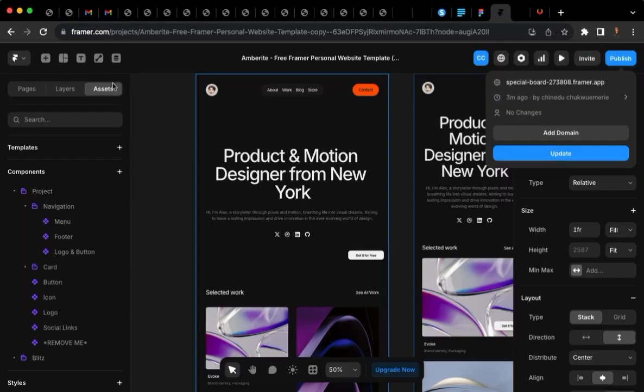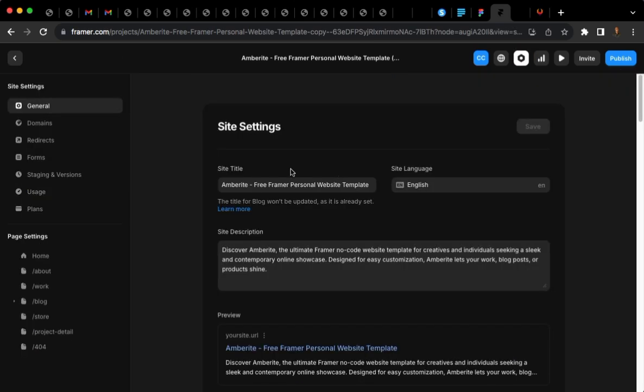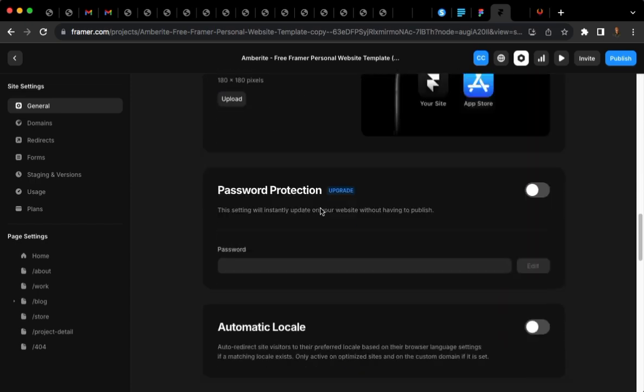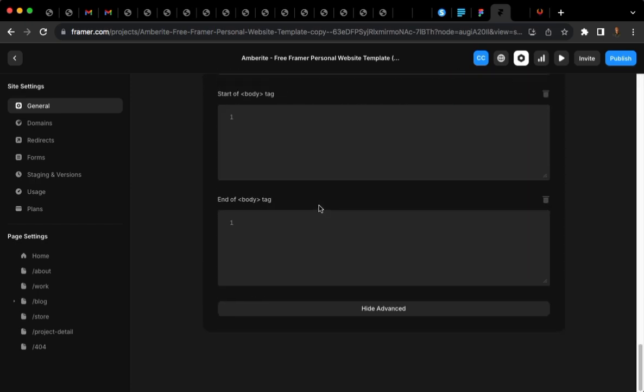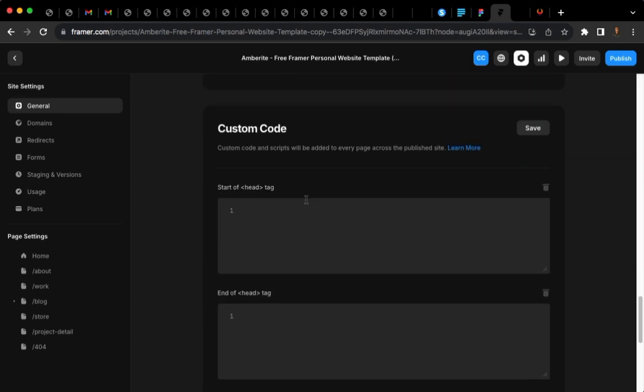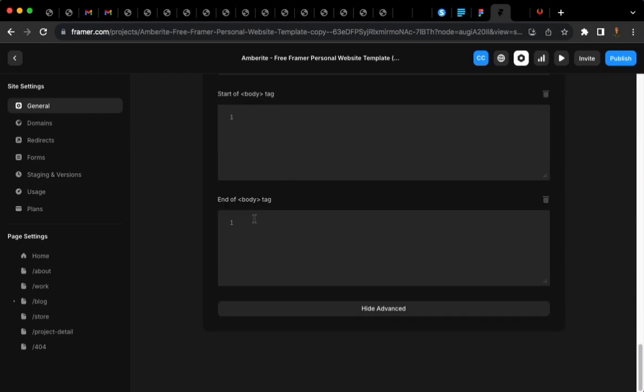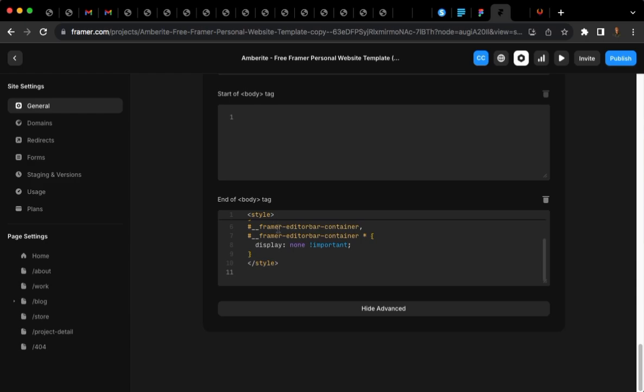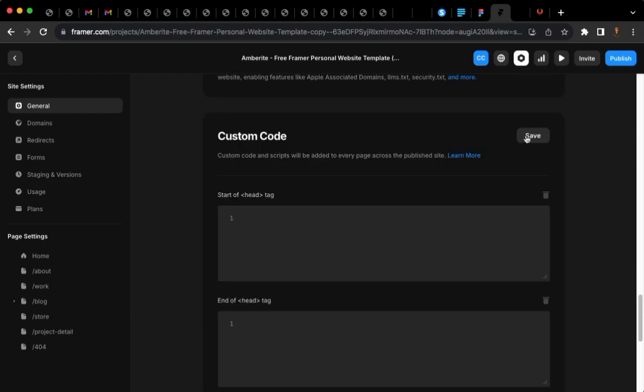So I'm simply going to copy this. Let me close this. Right here in Framer, I will go to Settings. Under General, I'm going to scroll down till I meet this section. We're going to paste this custom code at the end of the body tag.